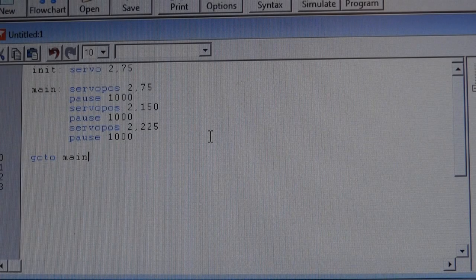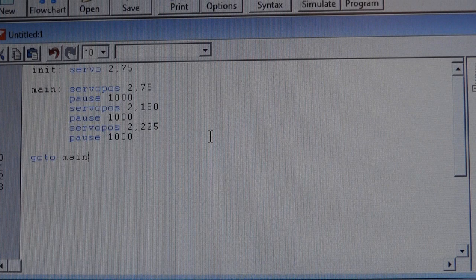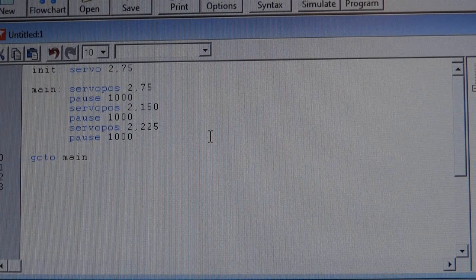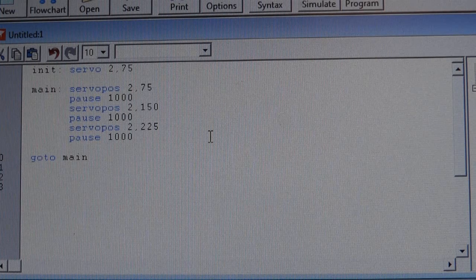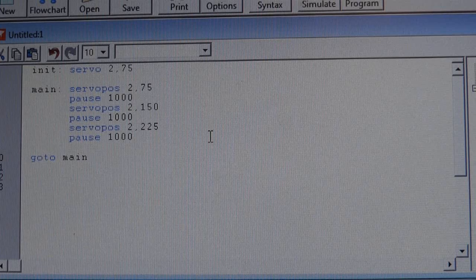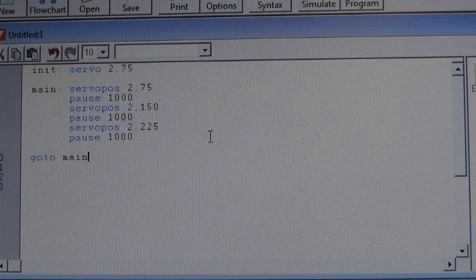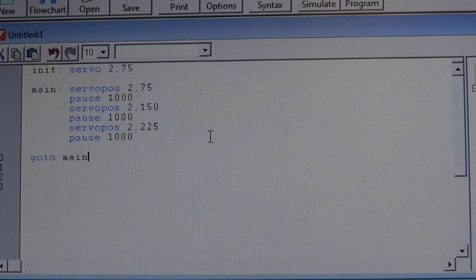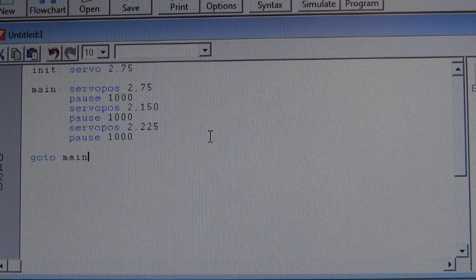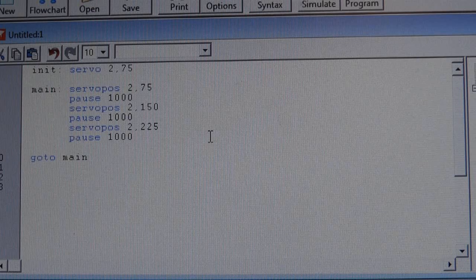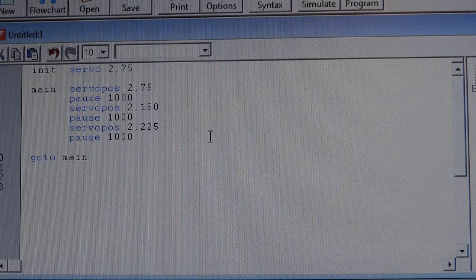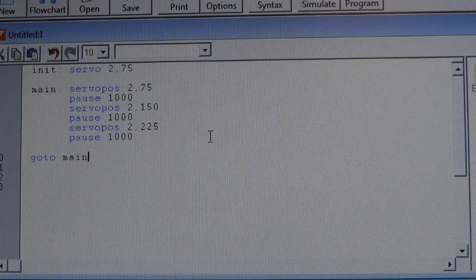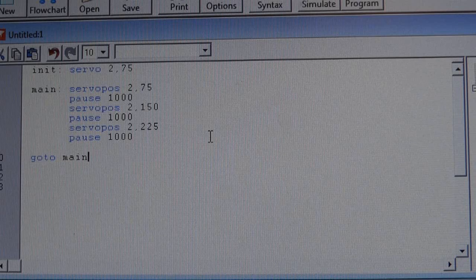So here's the code for making the servo move in the fashion that I just showed you. It initializes the servo with a servo command on pin two, and it takes it to a position of 75. Then it uses the servo pause command to modify that position, going through 75, 150, and 225, which are just basically positions. You can have between zero and 255 as a position. This pauses in between, so the servo moves twice in one direction and back to the beginning, and then everything goes back in a big loop. That's it.